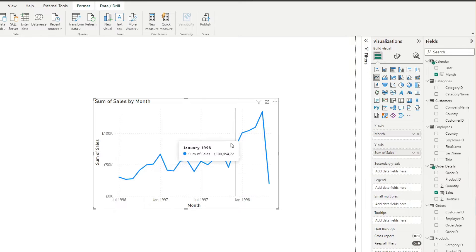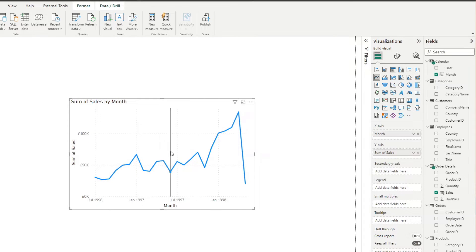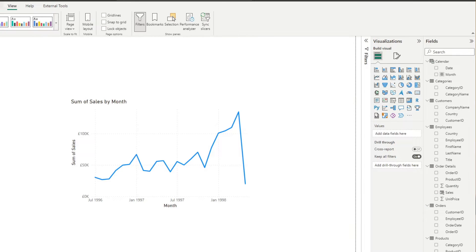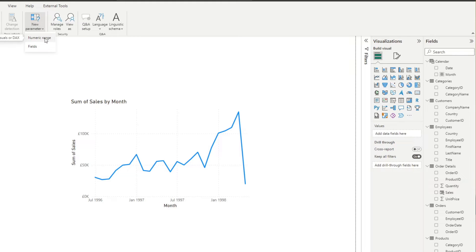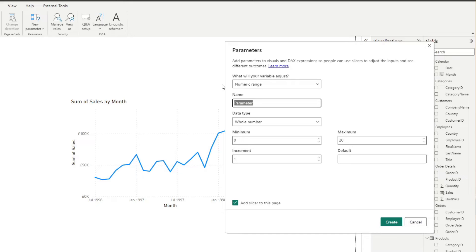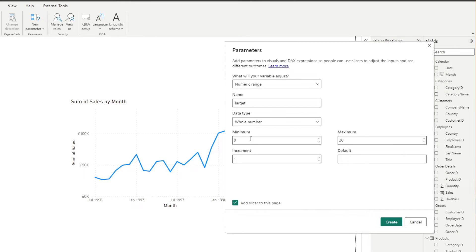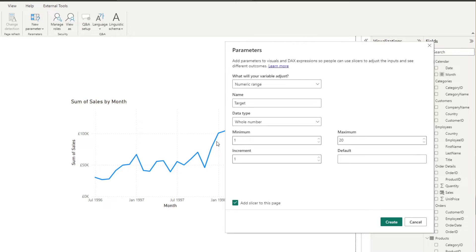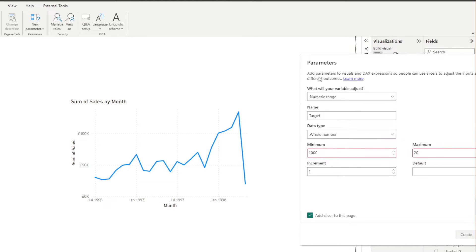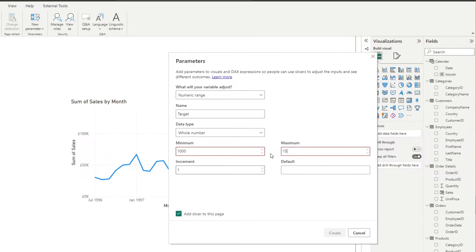Let's say we want to create a certain target for our monthly sales and show it as a line. To control the shaded area later, we'll first do that by creating a numerical range parameter. I'll name this 'target', set it to whole number, minimum 1,000, maximum 150,000, increment by 1,000, and default at 1,000. I'll create a slicer on the page so you can see what I'm doing — I'll hit Create.